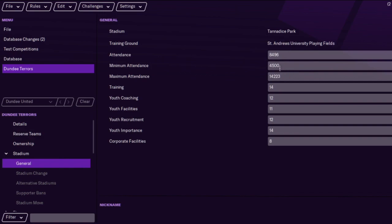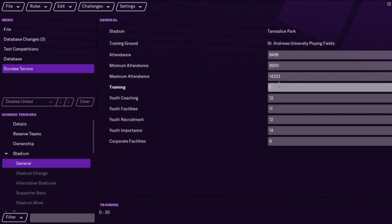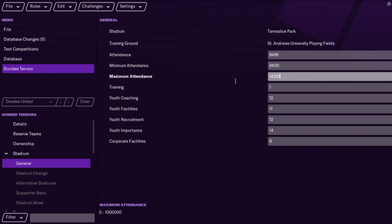We can change the attendance at Tannadice Park if you want to make it a wee bit higher. The minimum attendance is actually a bit higher than the current attendance there, which is a bit weird, but yeah you can change that — the maximum attendance and so on.